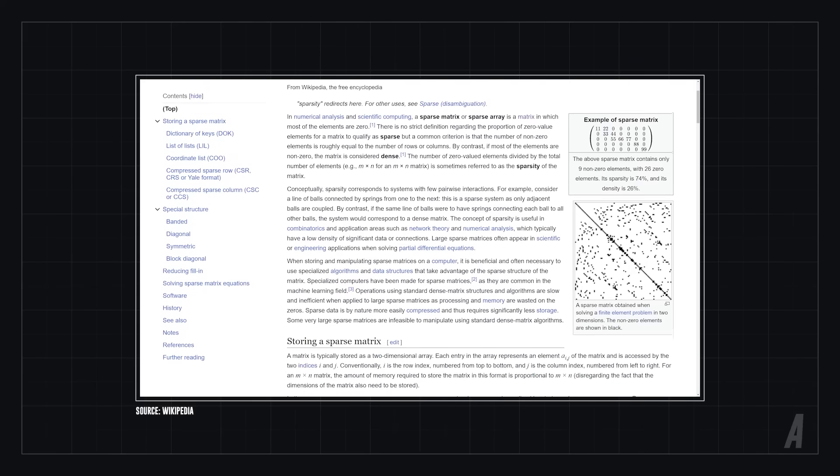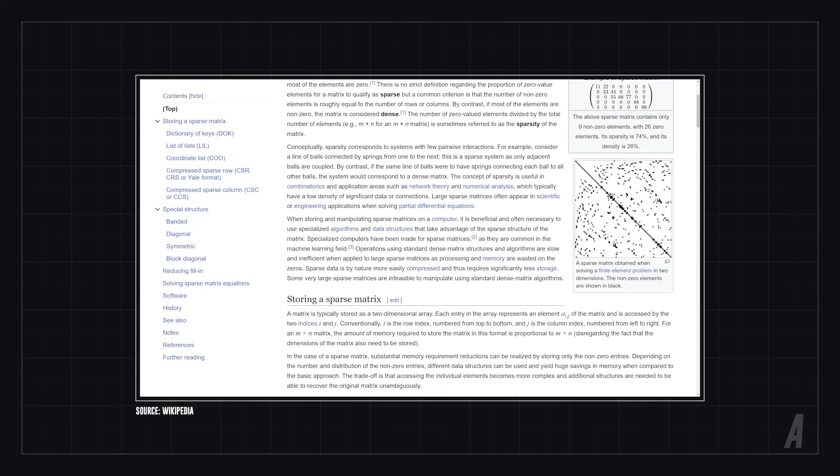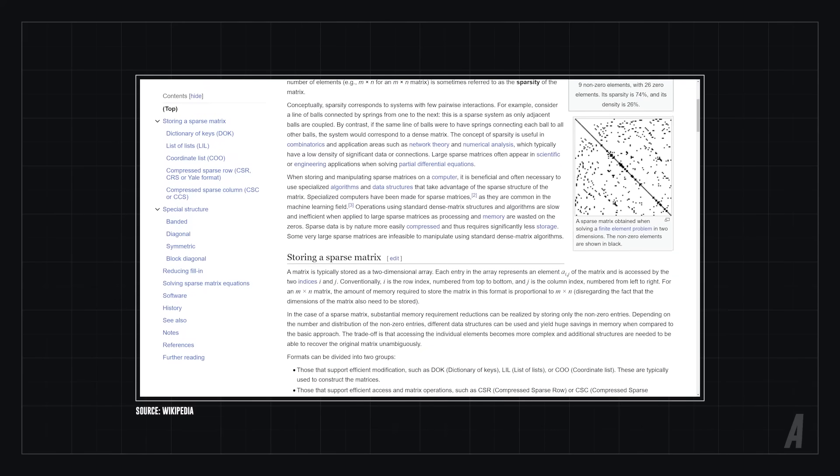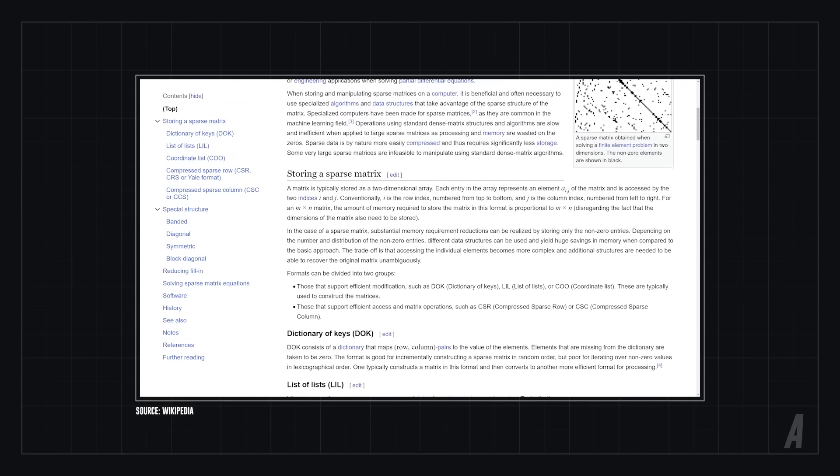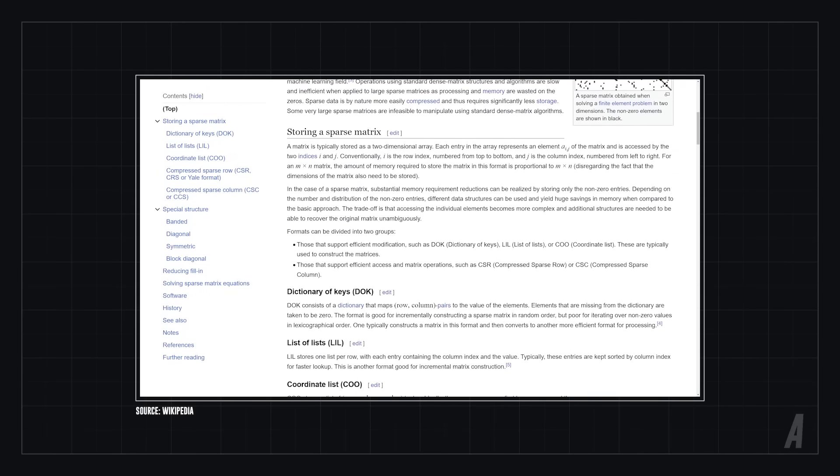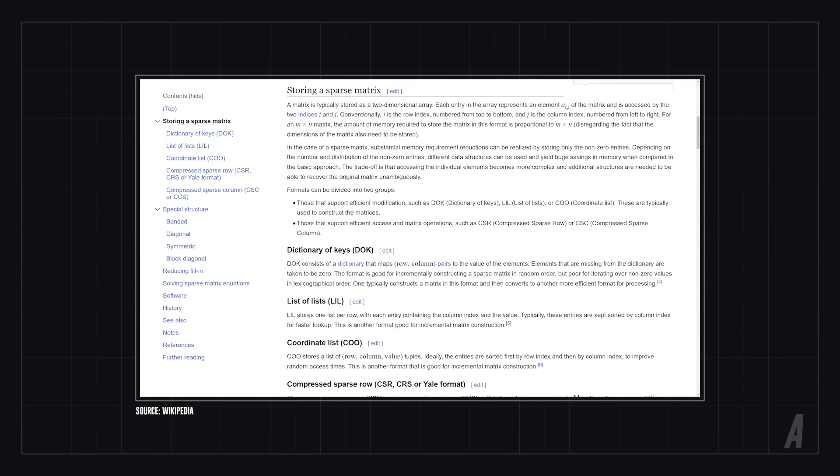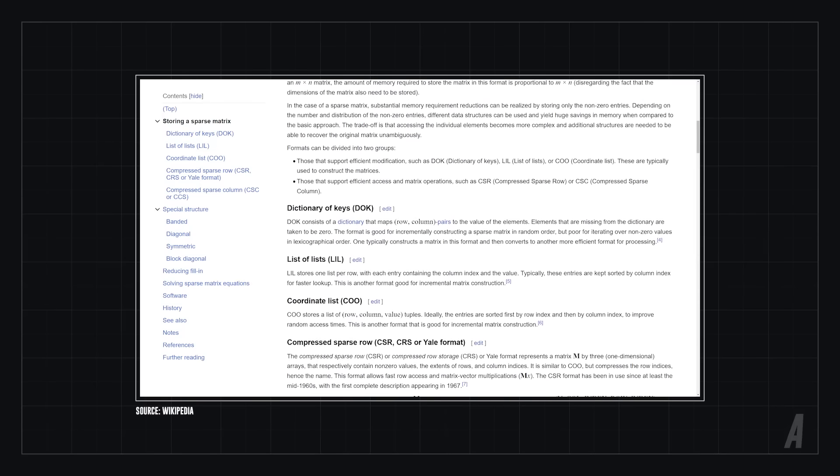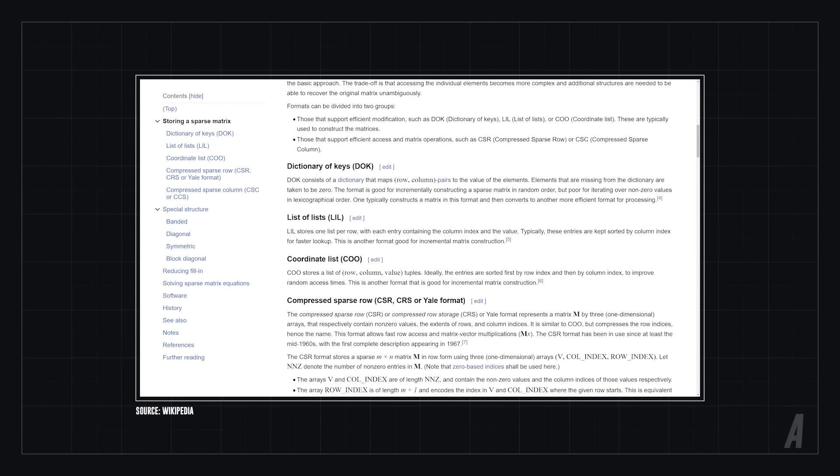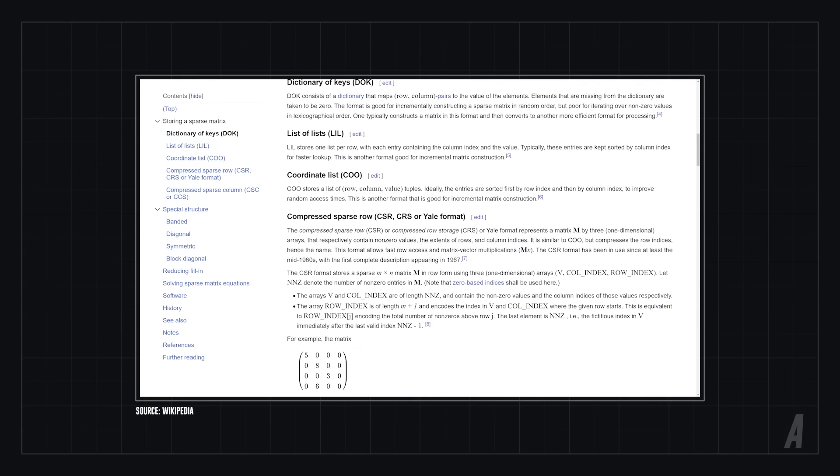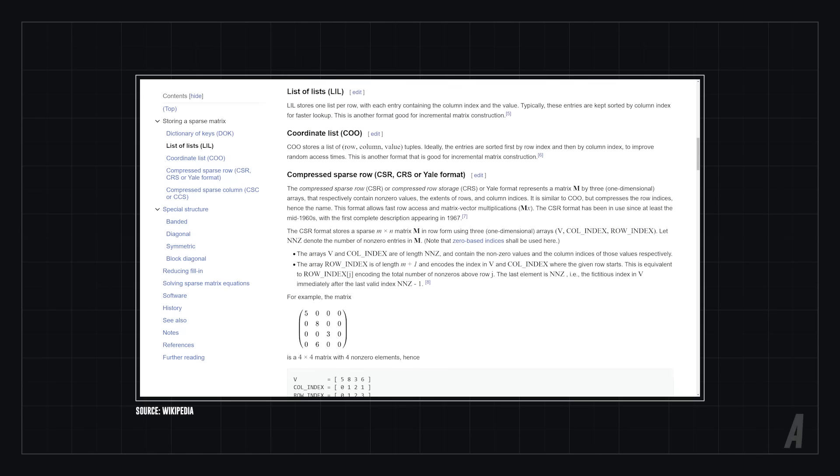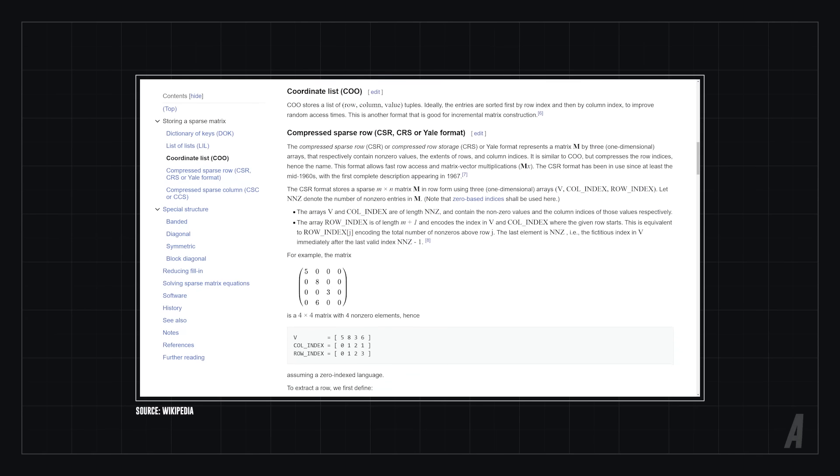The short version of the story is, instead of storing the entire matrix A, we only store the non-zero values, which makes calculations much cheaper since we don't have to do a bunch of unnecessary multiplications by zero.